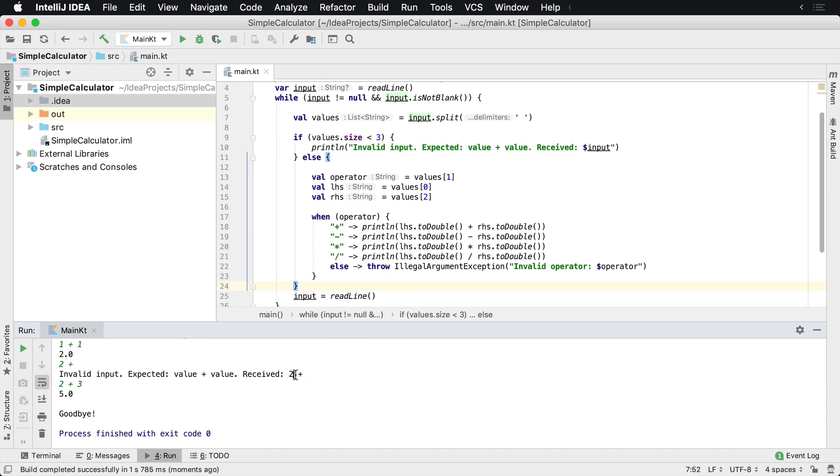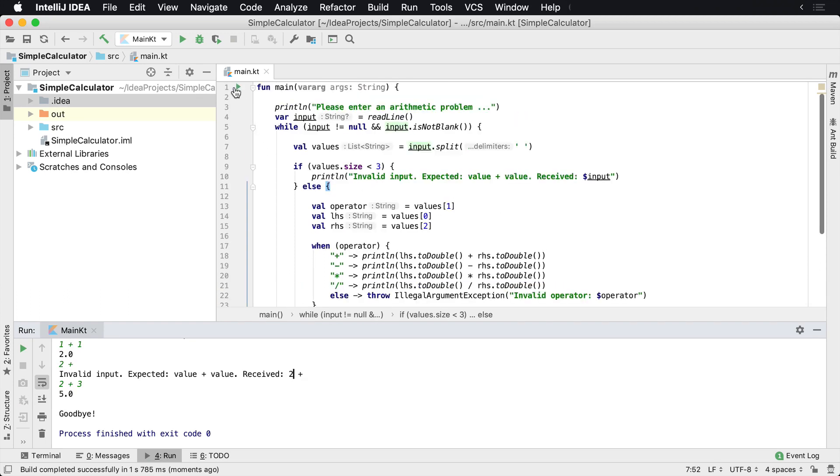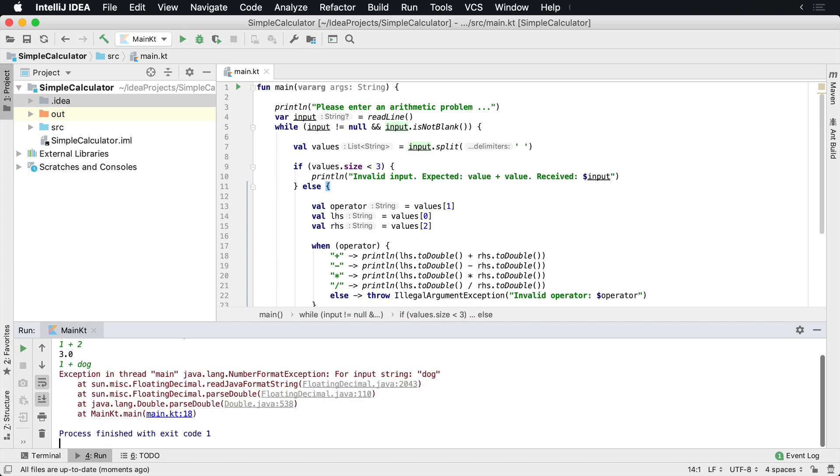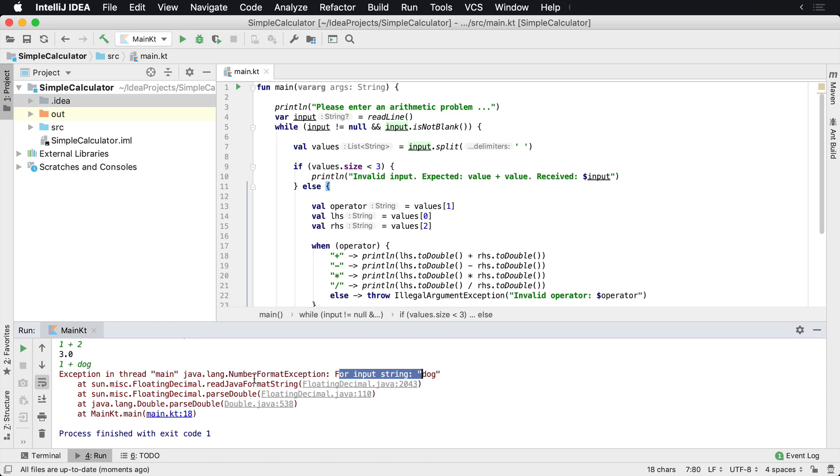Now, but we also have another problem. The other problem is gonna be, let's go ahead and run this. What happens if, for whatever reason, a user enters one plus two and then the next time they say one plus dog. What's gonna happen there? Well, we get another exception from the program and the program crashes. And a calculator doesn't know how to handle the word string dog, and so it says NumberFormatException for input string dog.